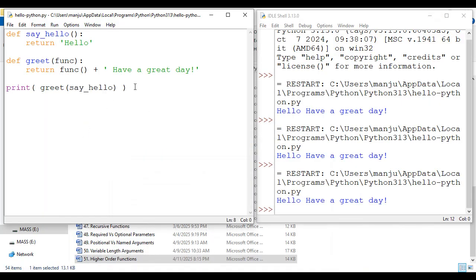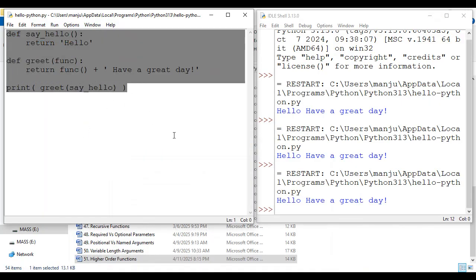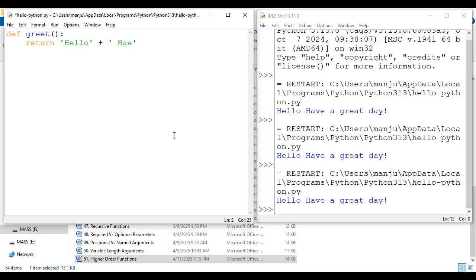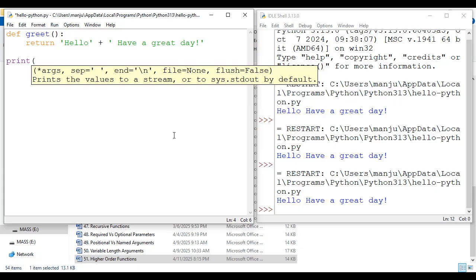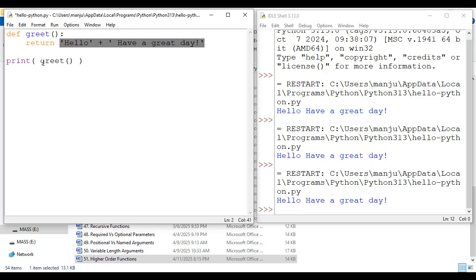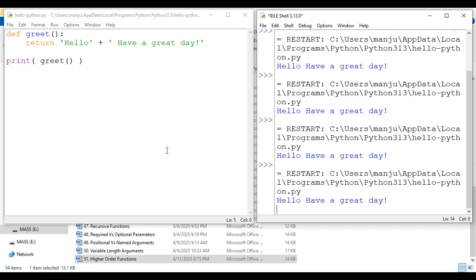Now I'll explain step by step again so you get a clear idea. I'm defining the greet function — what it's going to do is return 'hello have a great day'. If I come here and say print(greet), greet function is called, it returns 'hello have a great day', and print displays 'hello have a great day'. I save it and run module — hello have a great day is displayed.